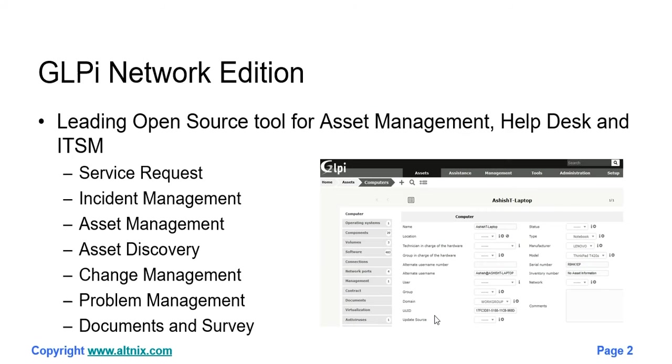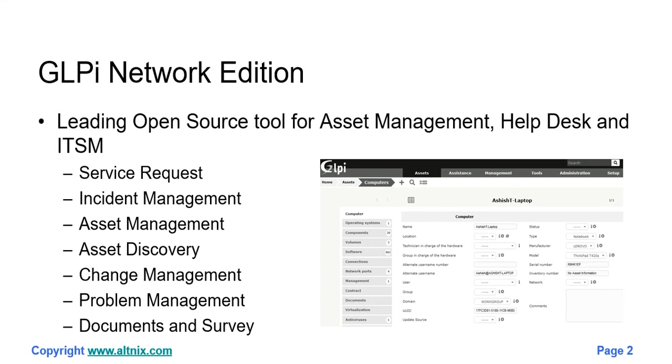Just a quick summary. GLPI Network Edition is a leading open source tool which can be used for asset management, help desk, and ITSM. It supports all standard ITSM features such as service request, incident management, asset management and discovery, change management, problem management, and documents and survey.